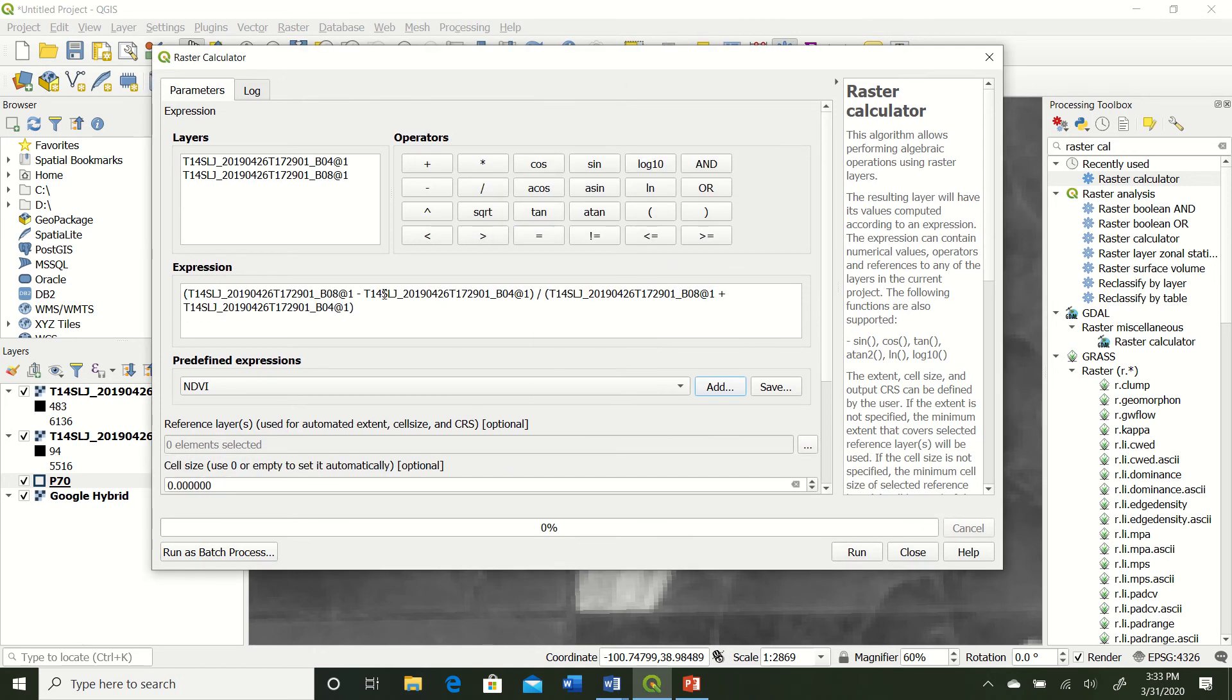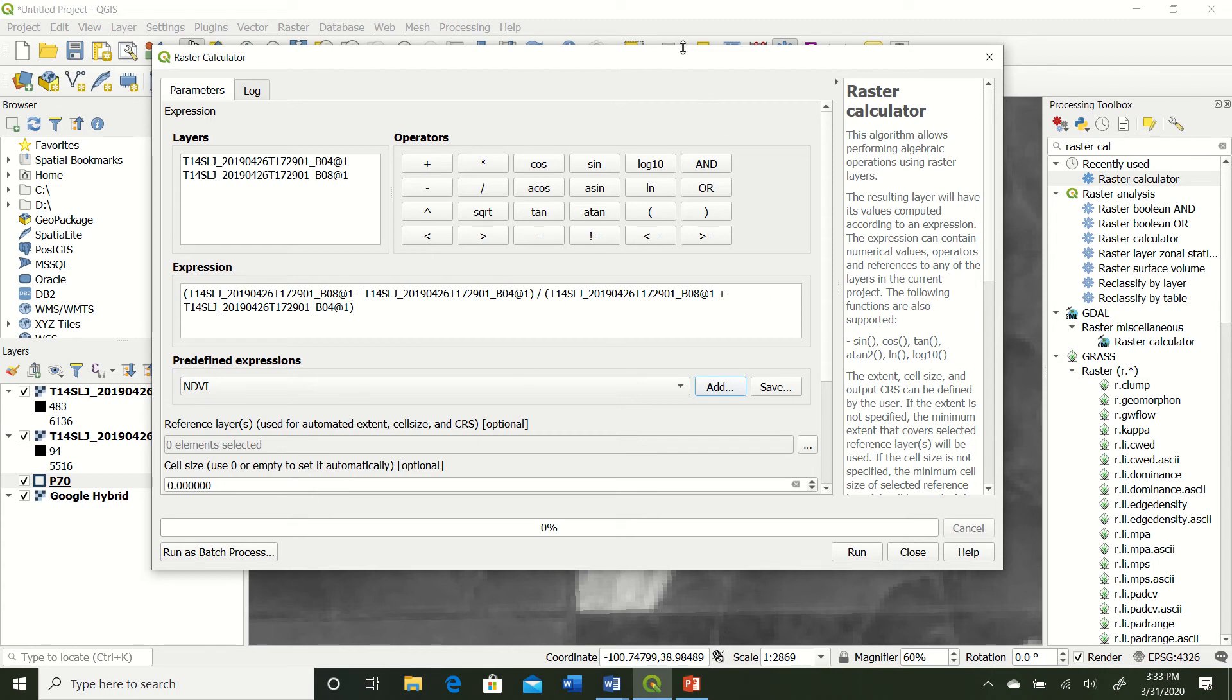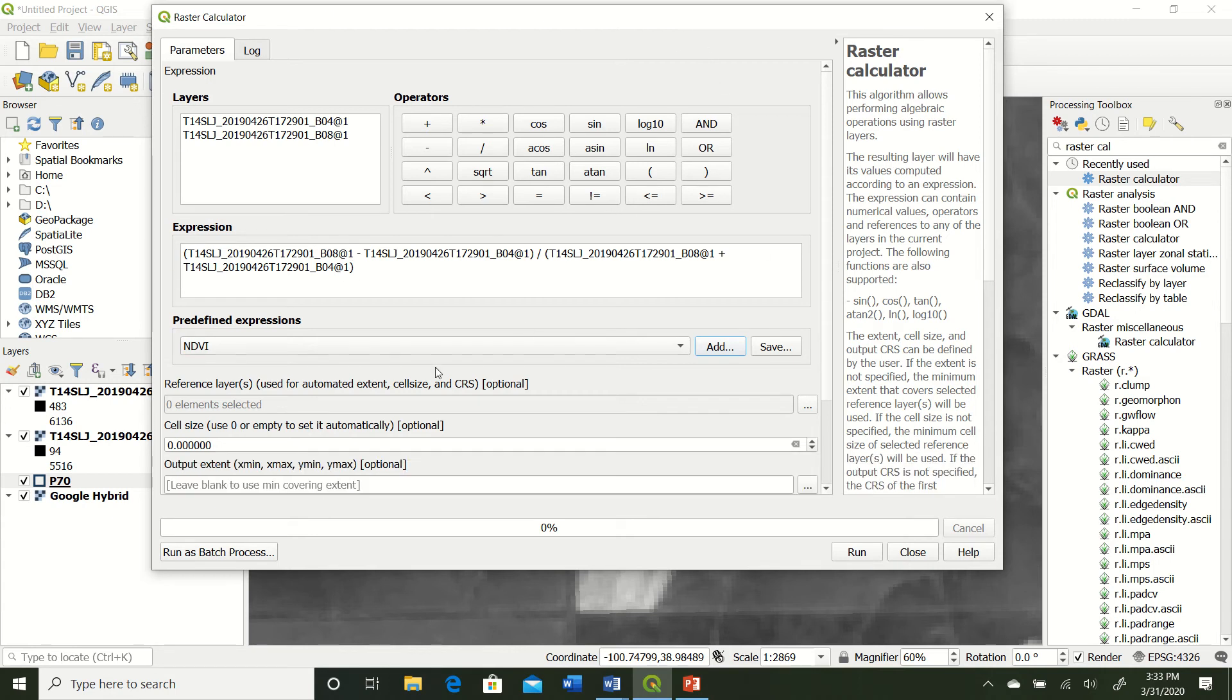So that defaultly puts in our equation, which is near-infrared minus red, all in parentheses, divided by, in parentheses again, near-infrared plus red, all in parentheses. But we're not quite done yet.